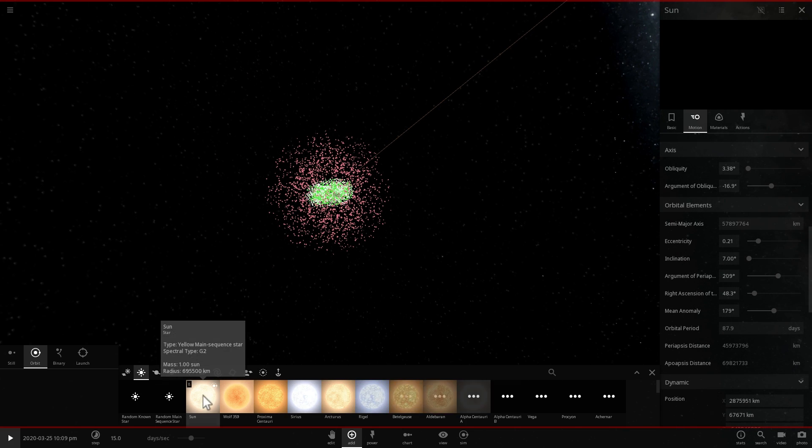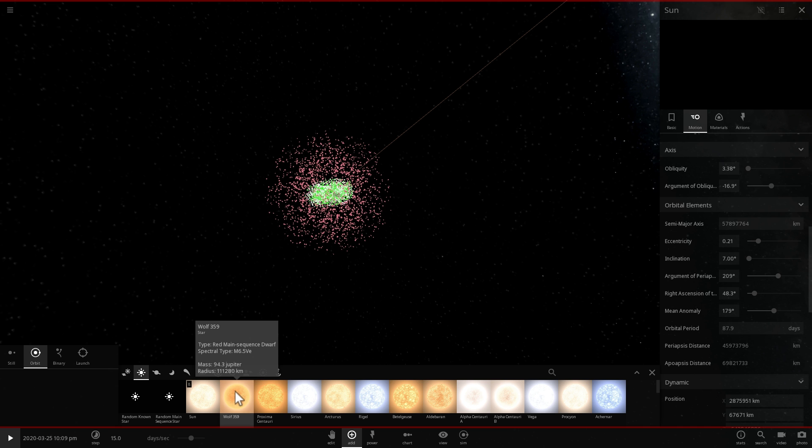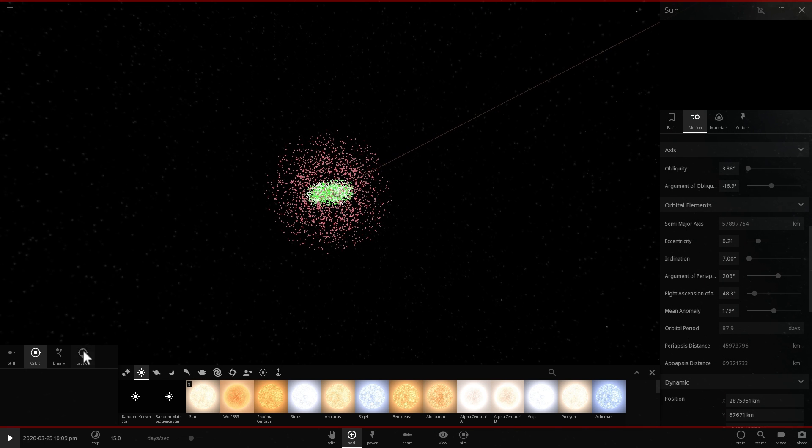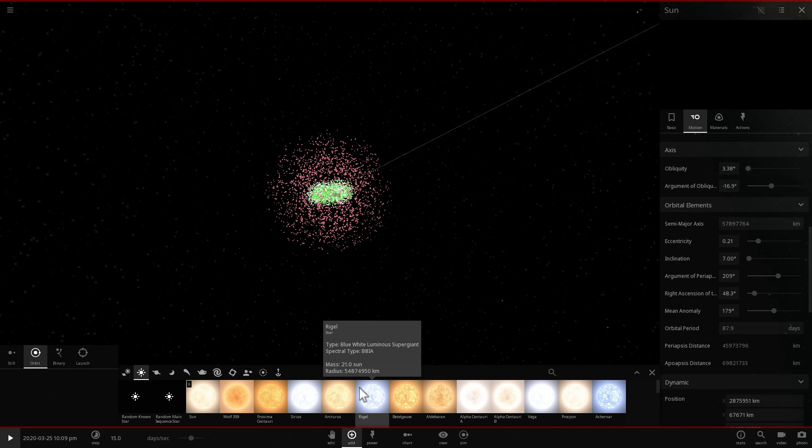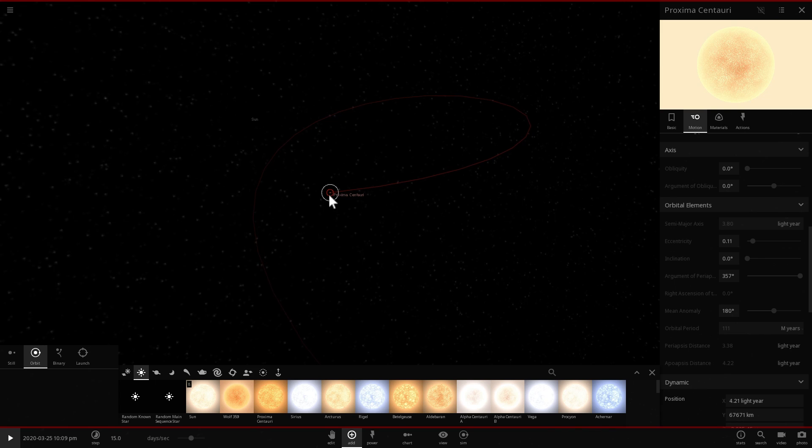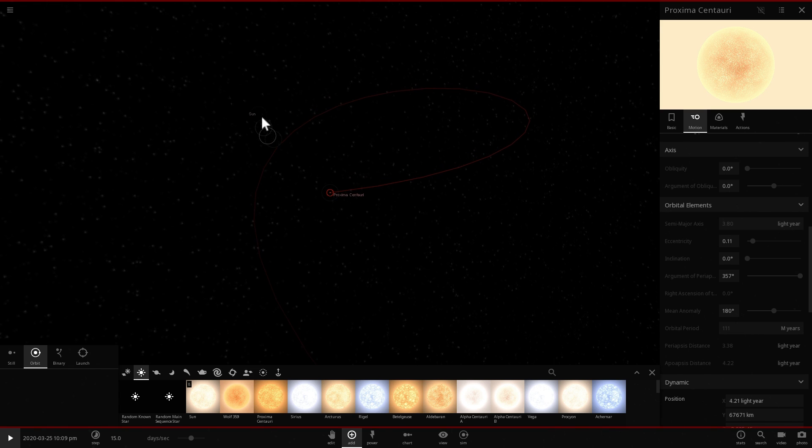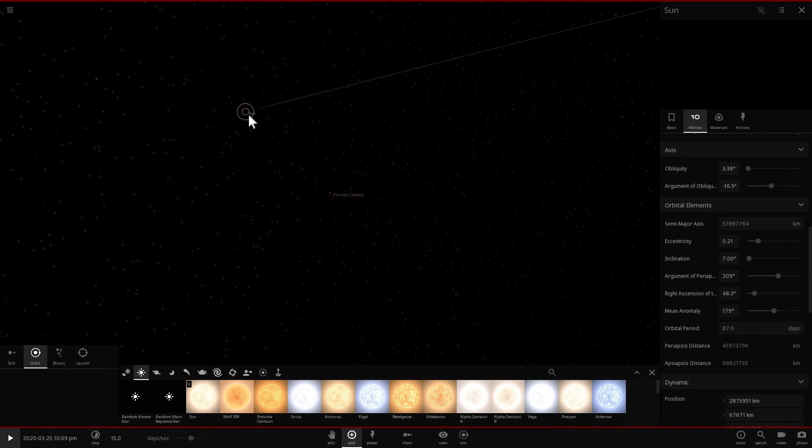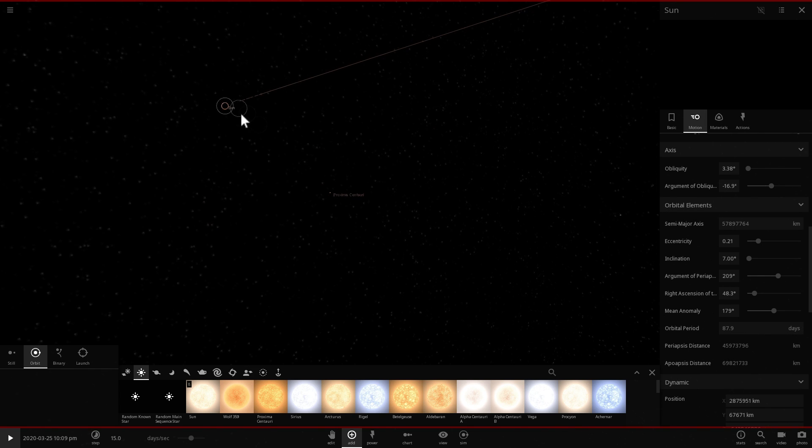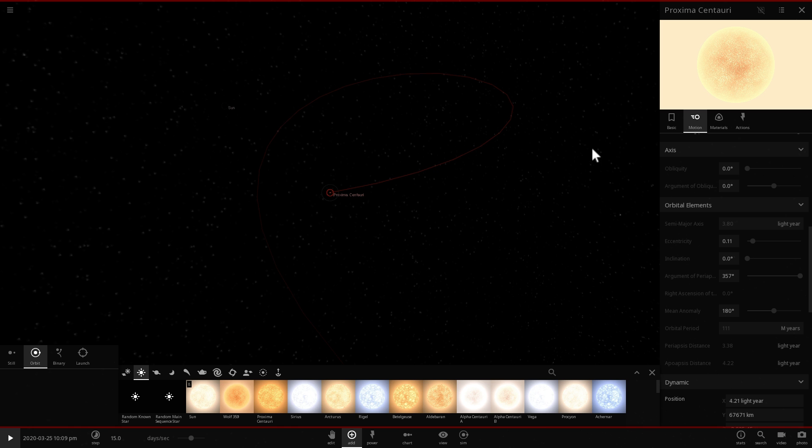And about a fourth of a distance to the closest star to us which is Proxima Centauri which I'm going to place because we're going to be talking about stars in a few seconds. So here is Proxima Centauri and there is the Sun and this is a distance of about 4.2 light years away.